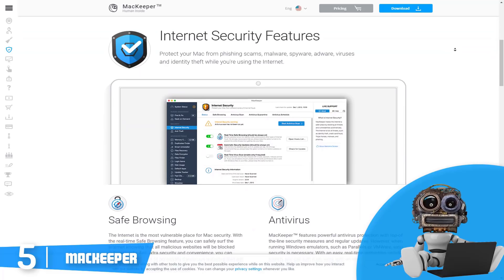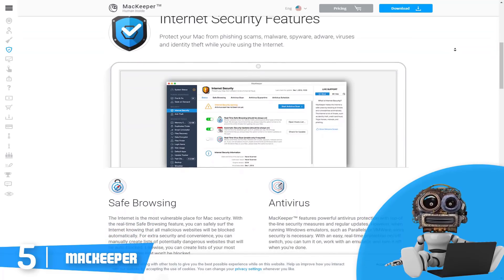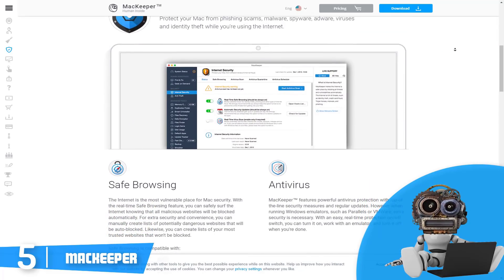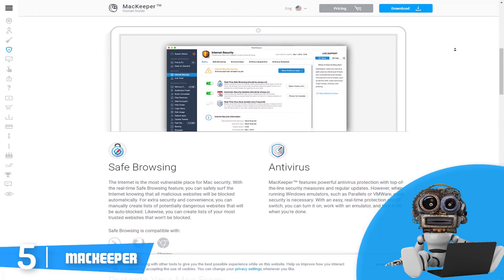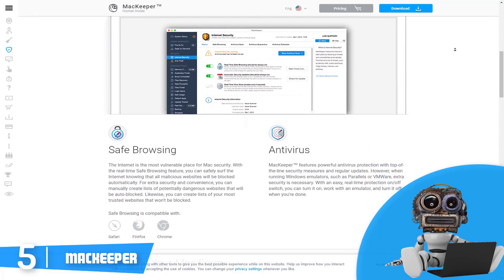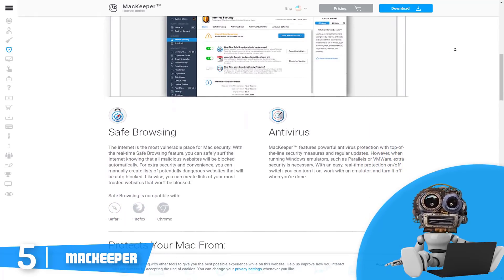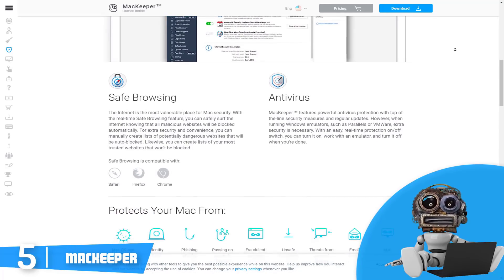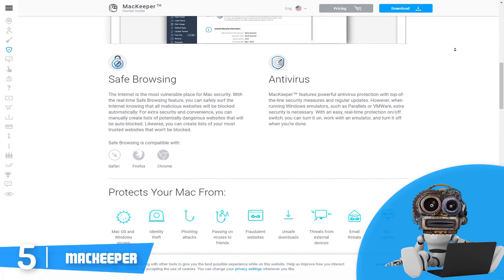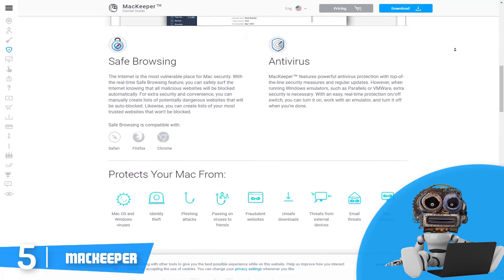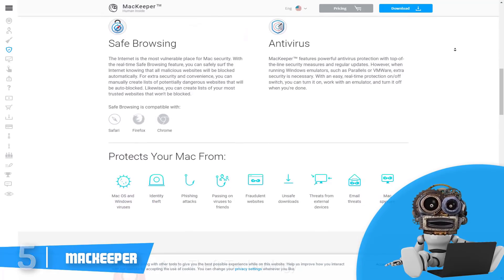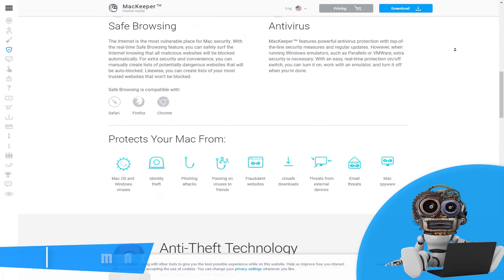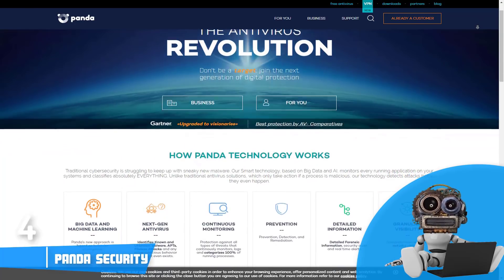To conclude, if you are looking for an antivirus which works and performs great and has great security interface, then MacKeeper is your choice.